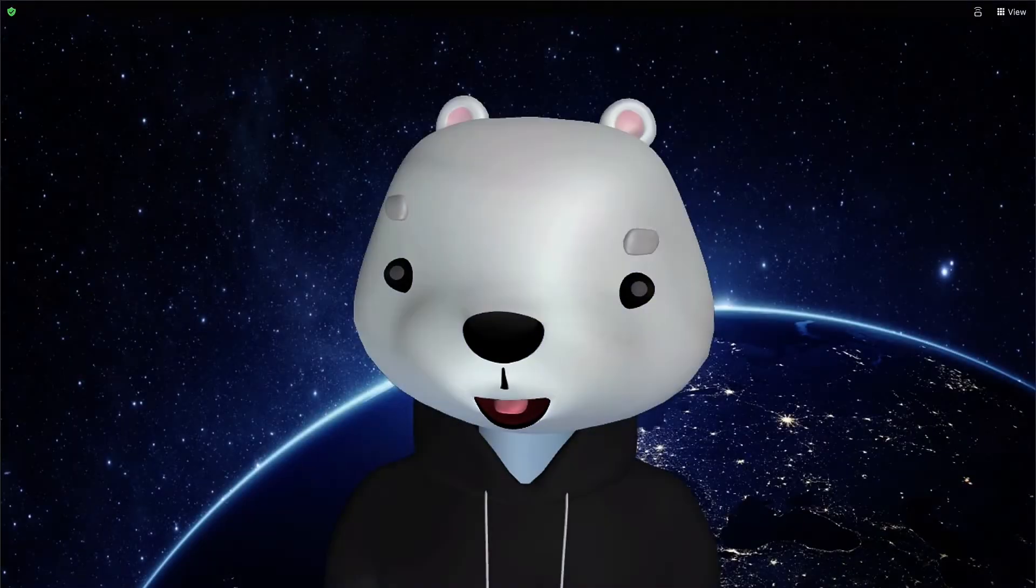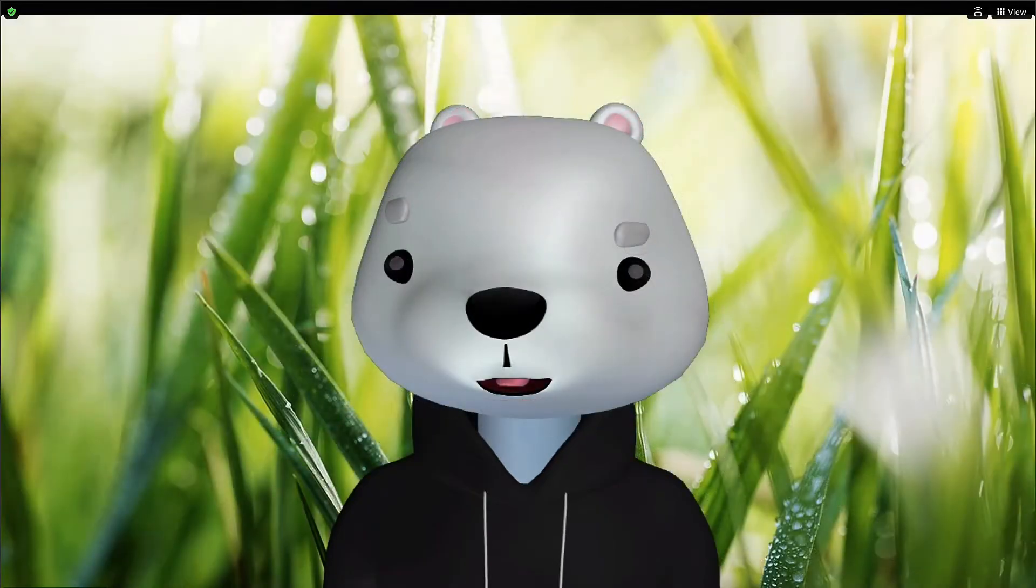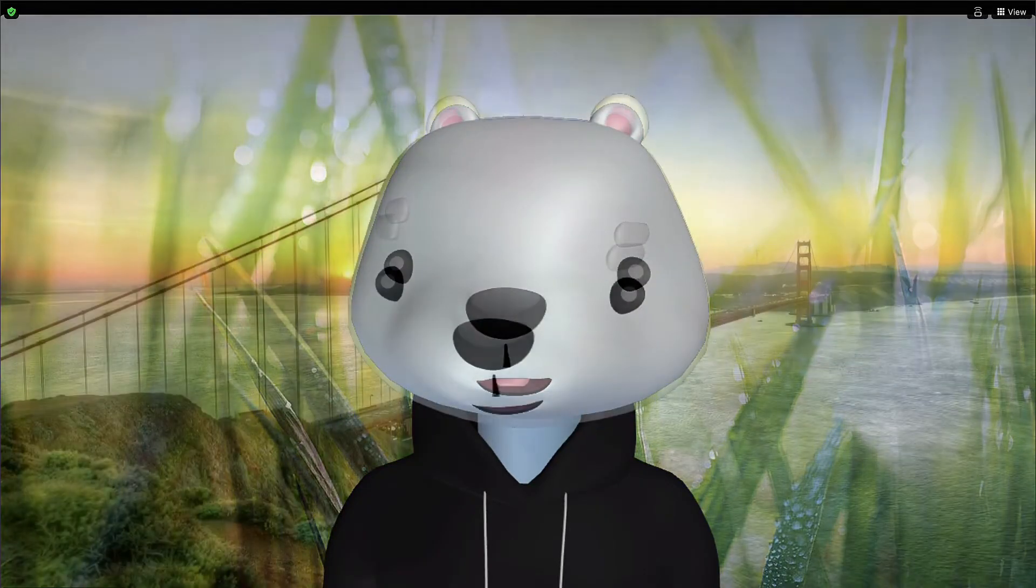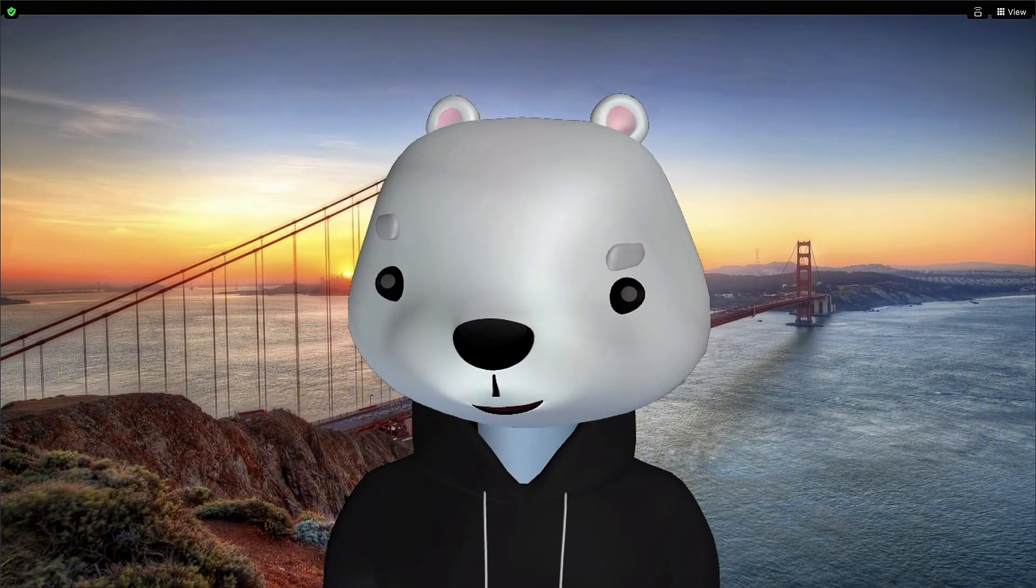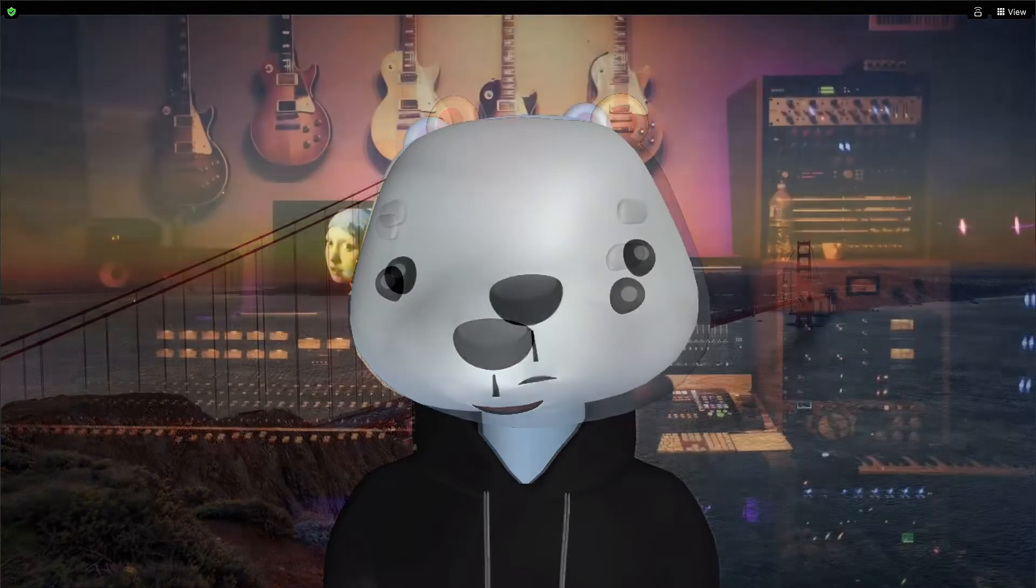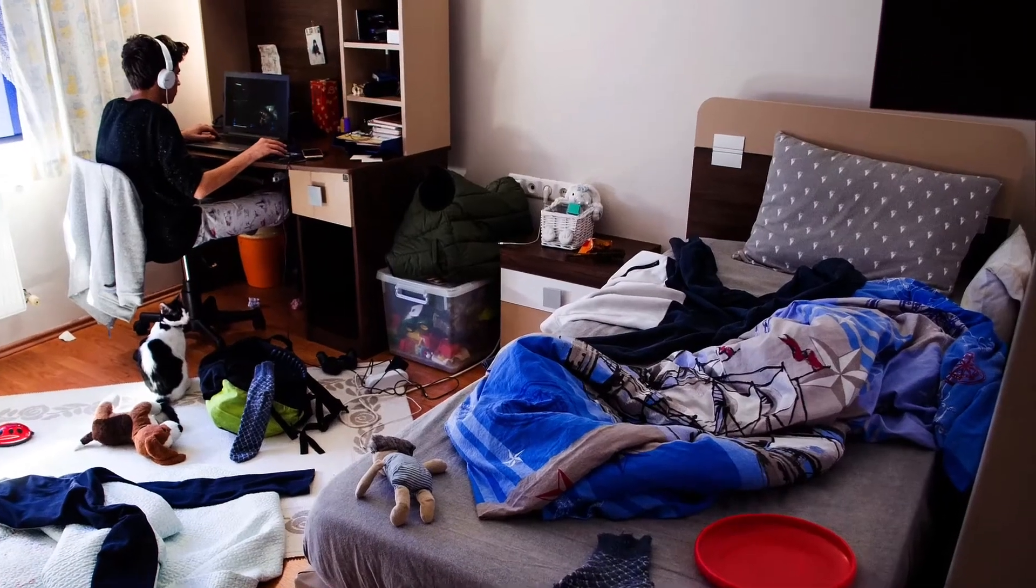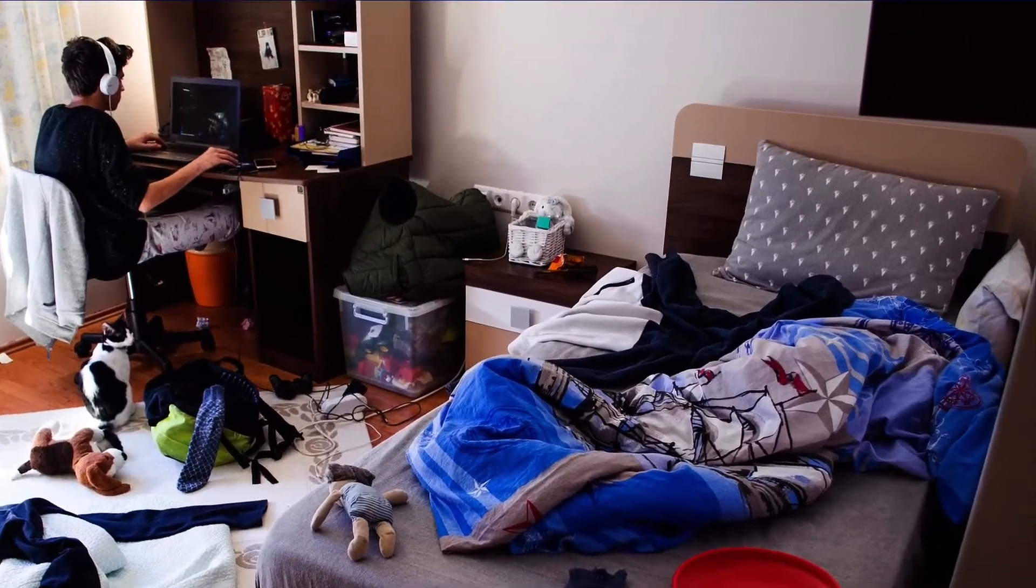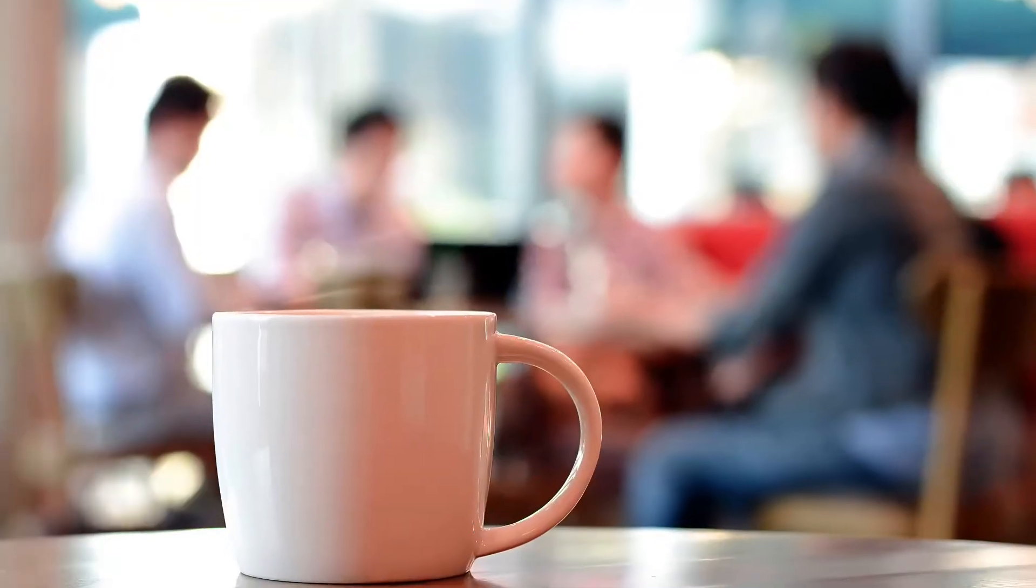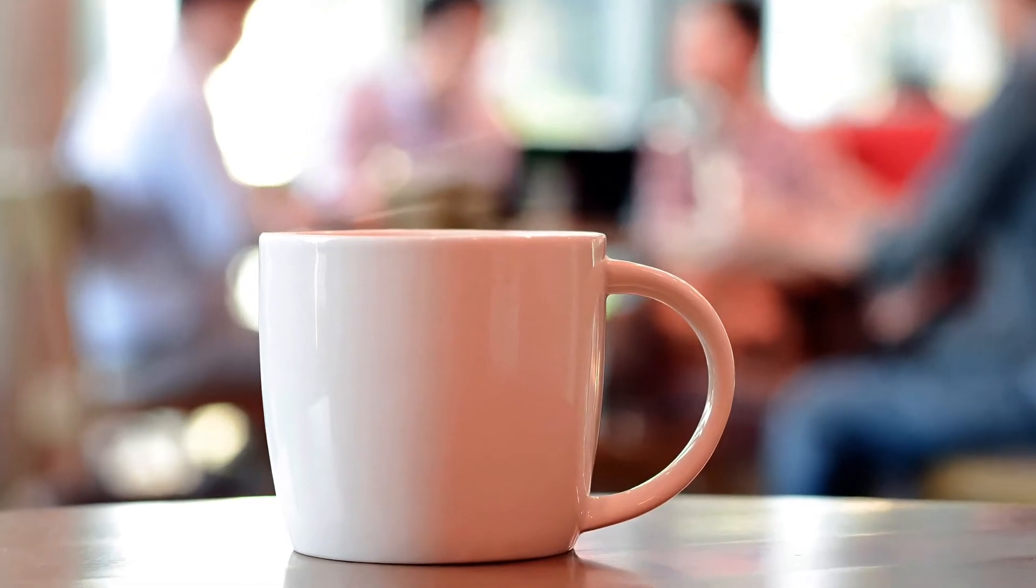When a custom virtual background doesn't suit your needs but you still want to maintain some privacy regarding your surroundings, the Blur Background option can be a great alternative. This option simply blurs the background of your video, obscuring exactly who or what is behind you. It's great for hiding a cluttered dorm room, taking a meeting in a coffee shop, or just keeping things private.